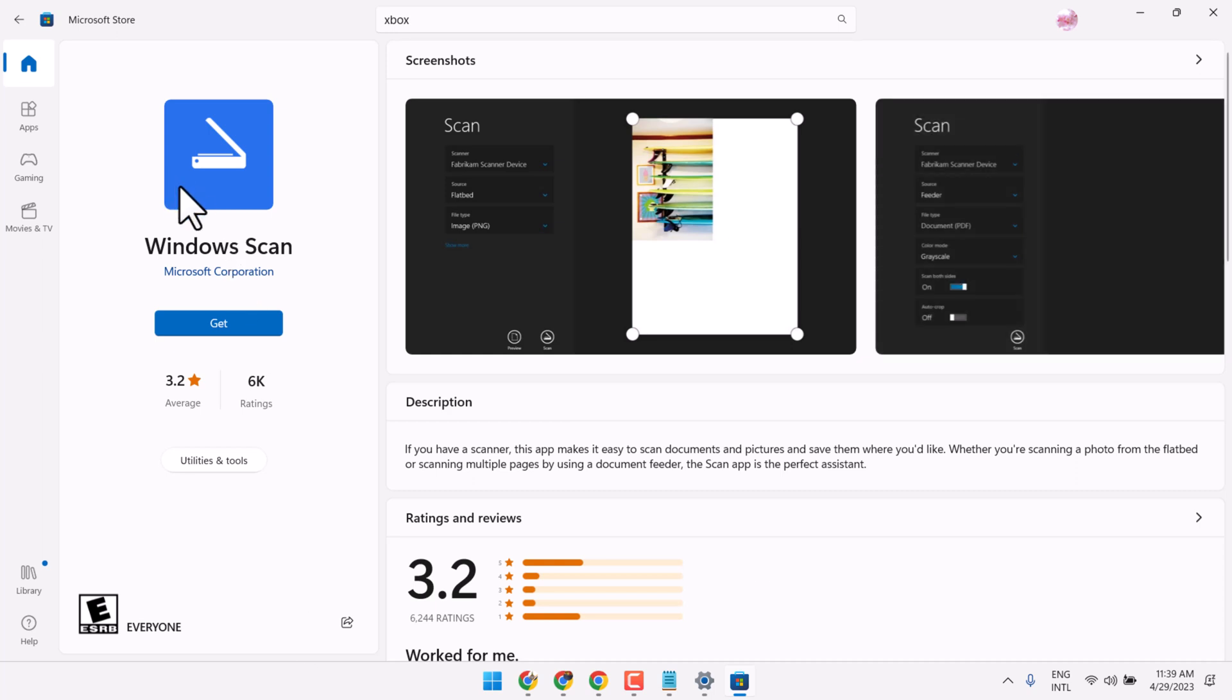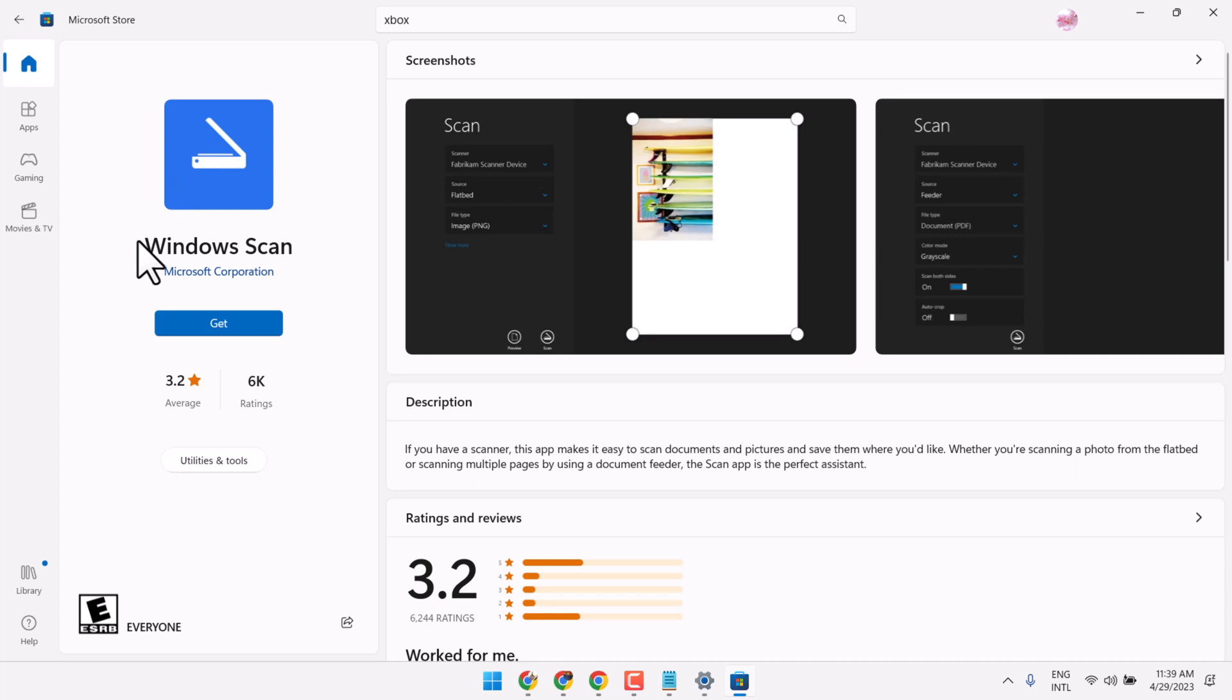application in your Windows 11 Store. You have to open Microsoft Store and search Windows Scan, then here